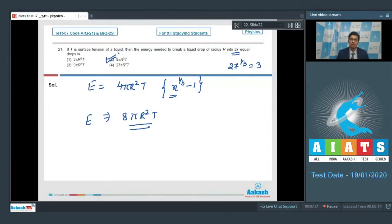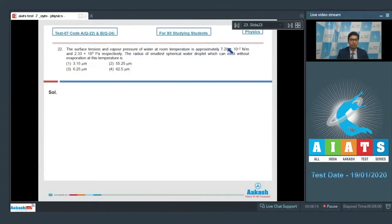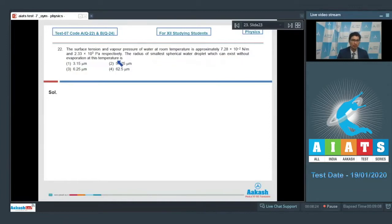Question 22 says: the surface tension and vapor pressure of water at room temperature are approximately 7.28 × 10⁻² N/m and 2.33 × 10³ Pascals respectively. The radius of the smallest spherical droplet which can exist without evaporation at that temperature is?